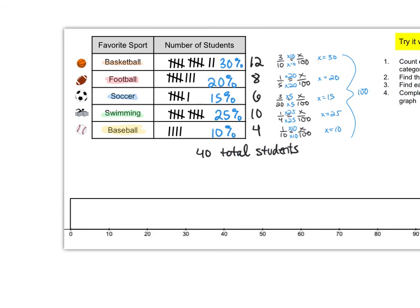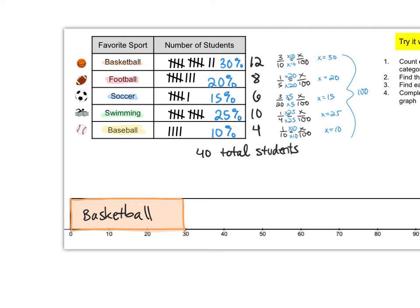All right so starting off with basketball we need basketball to be 30 percent. That first box is always easy because it starts at zero and we don't have to figure out where it ends. It'll end at the percentage that it represents.